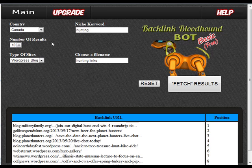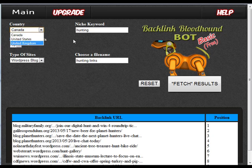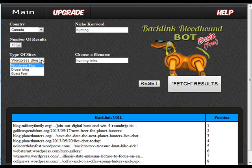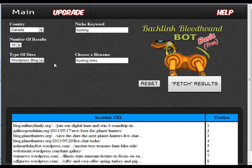So basically your settings — all you need to do is choose your country here and the number of results. It's limited to 20 results or 20 backlinks for the free version. If you upgrade, it goes up to a lot more than that. And the types of sites as well: you have WordPress blogs, Drupal blogs, and guest post blogs. More options in the paid version, but plenty here to definitely keep you busy.